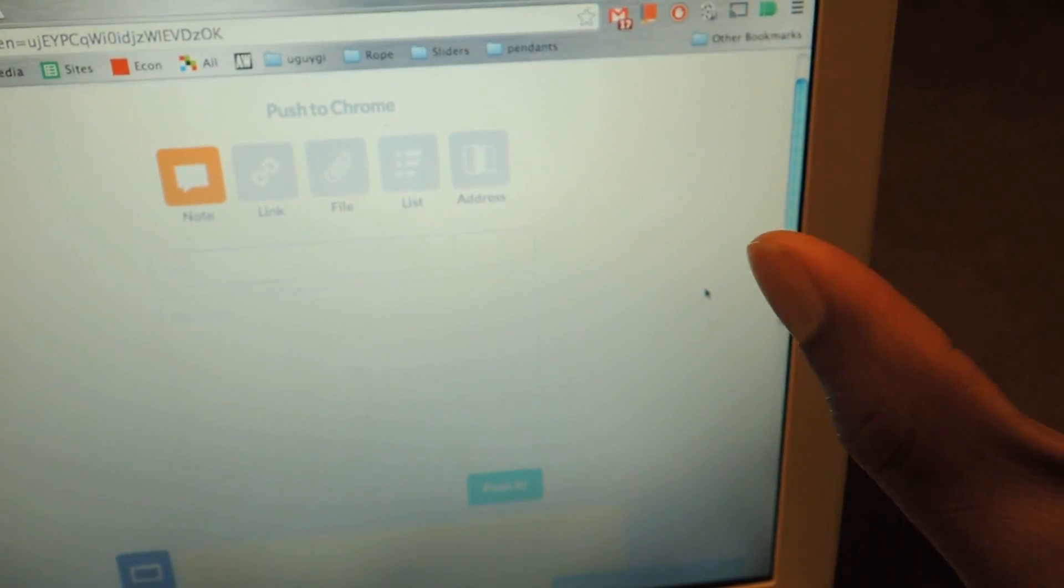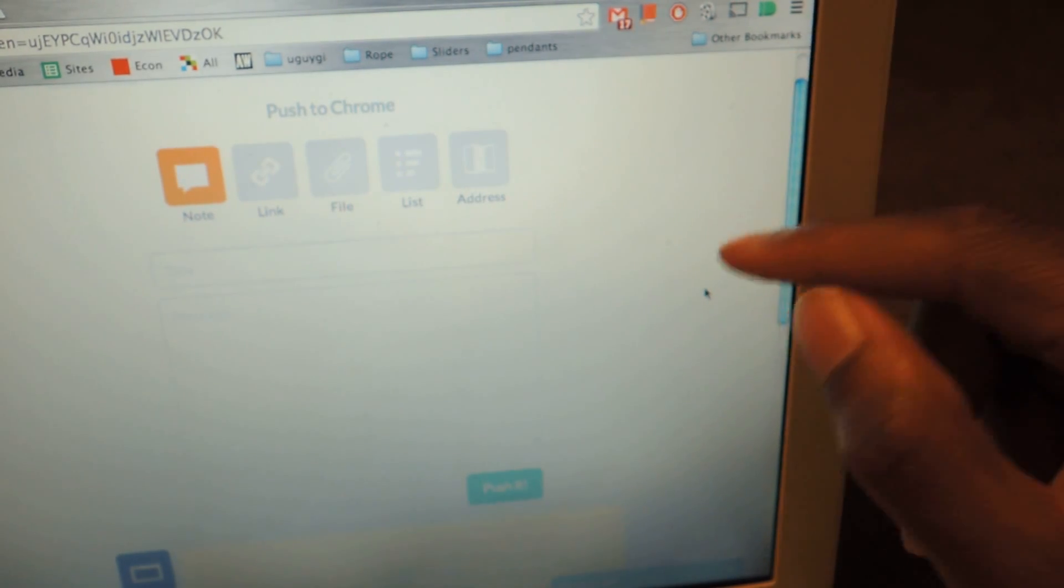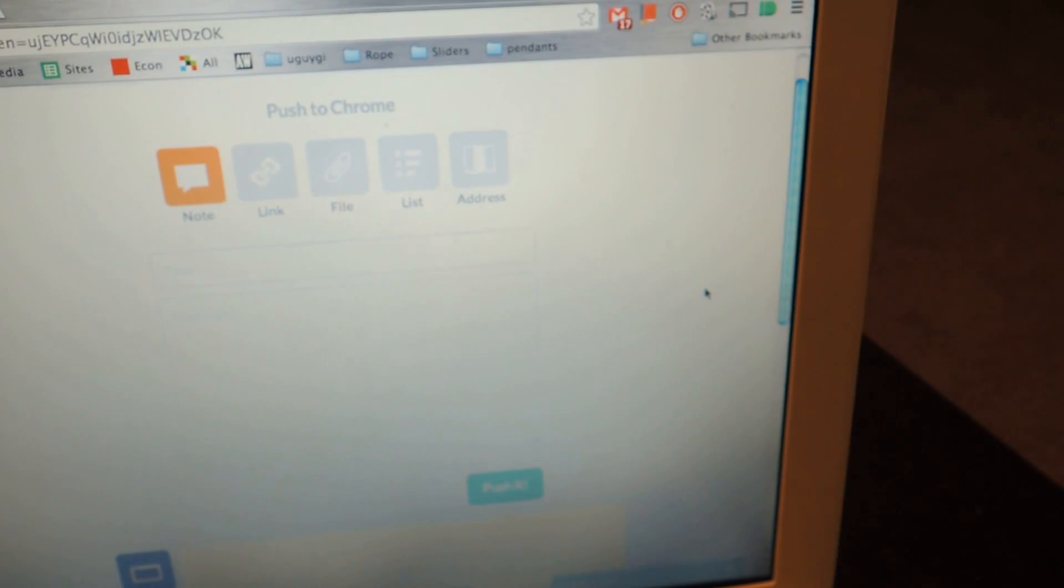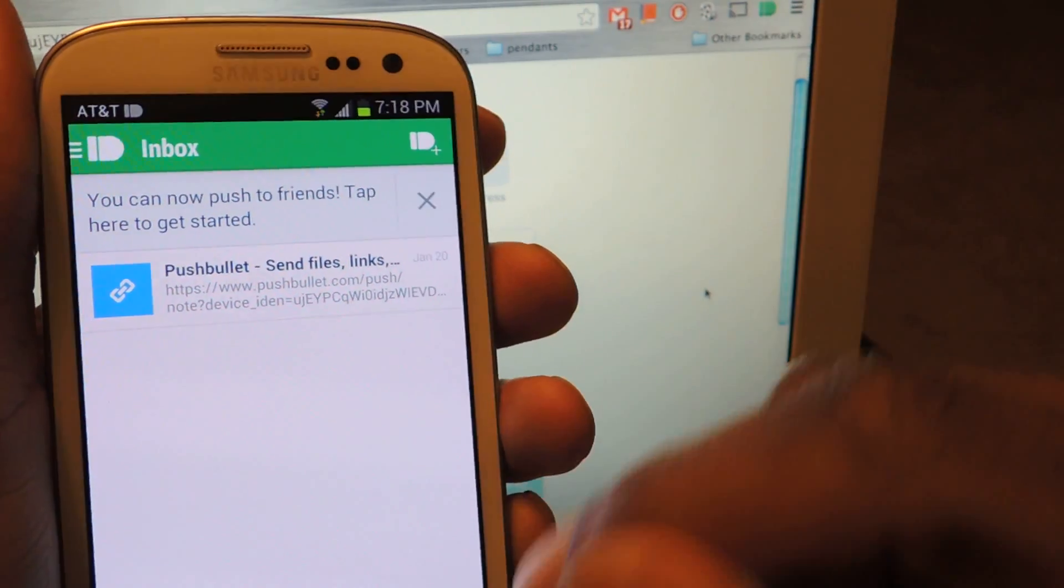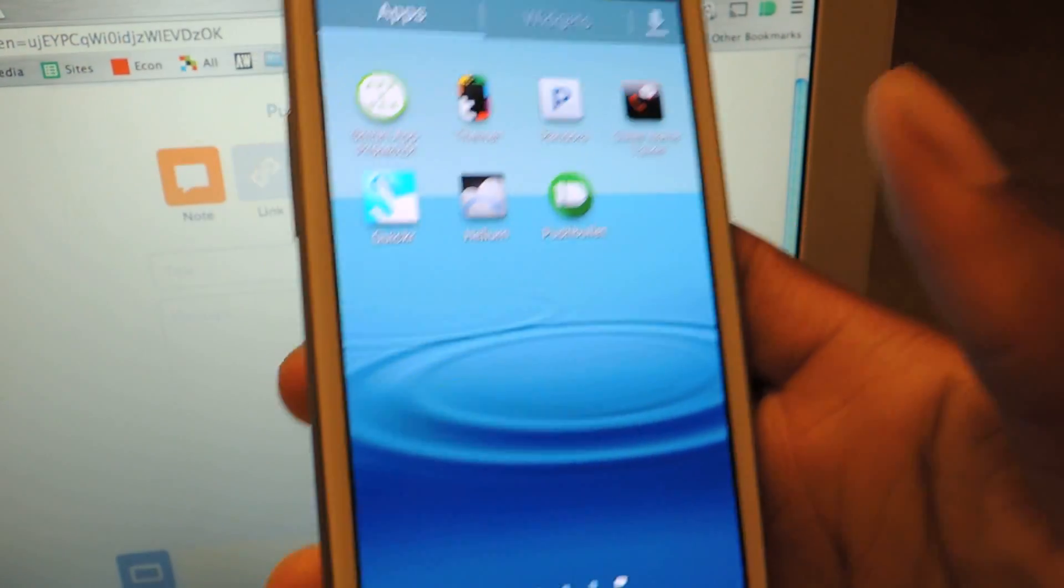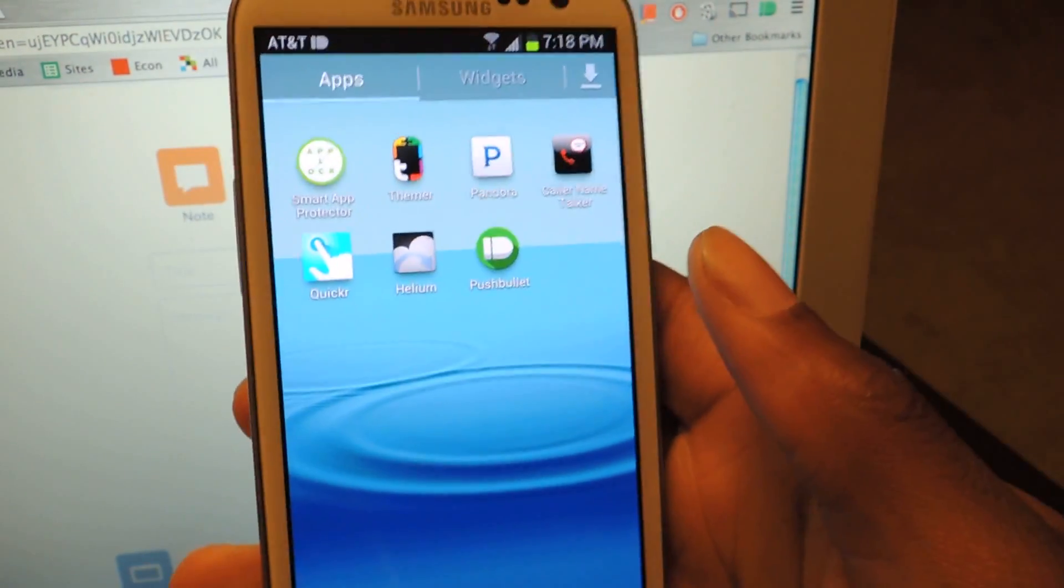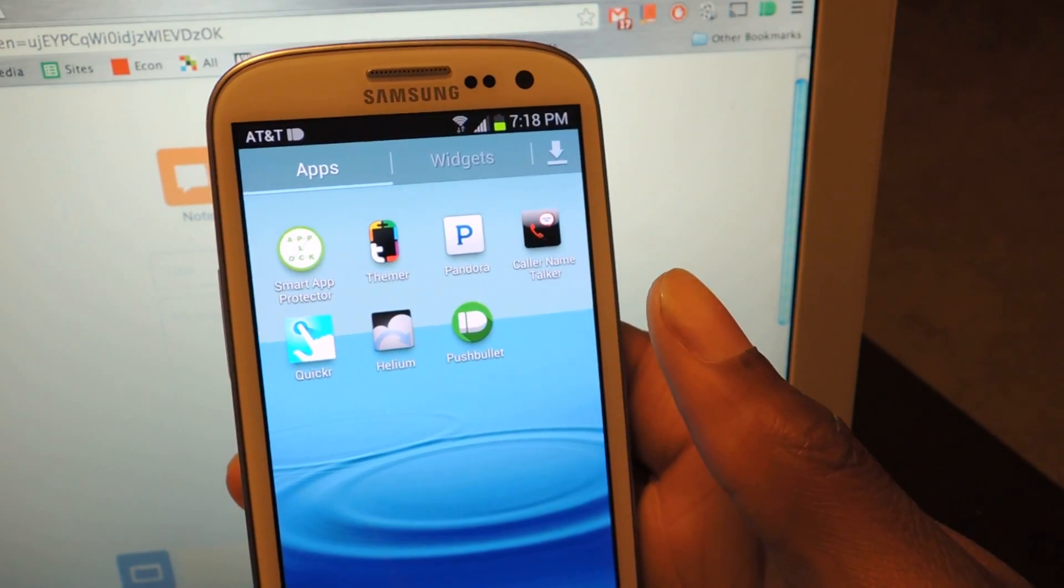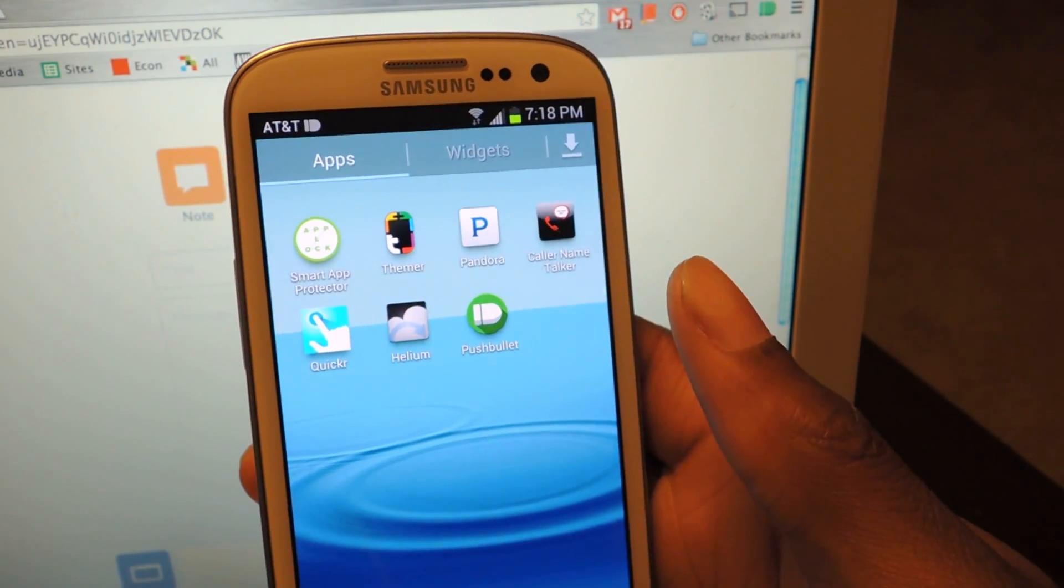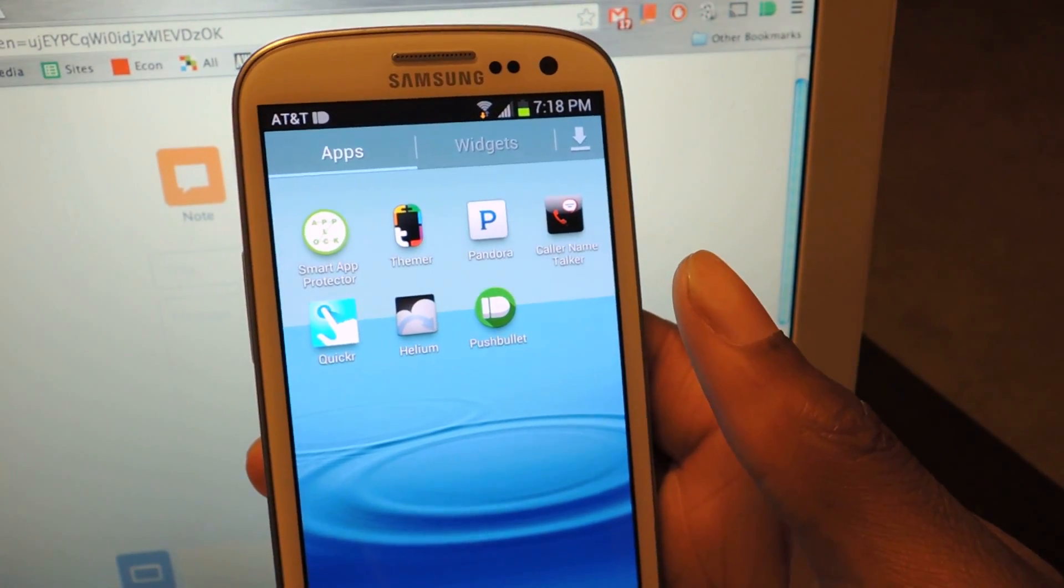Just remember, you have to download the extension for Chrome or Firefox in order for this whole thing to work. Now I'm going to show you the mirroring. If I receive a notification on here, you're going to see it right here. I'll send myself a test message, and hopefully you guys can actually see it coming in. It's almost the same time, but it's a little laggy. But there's nothing to complain about.